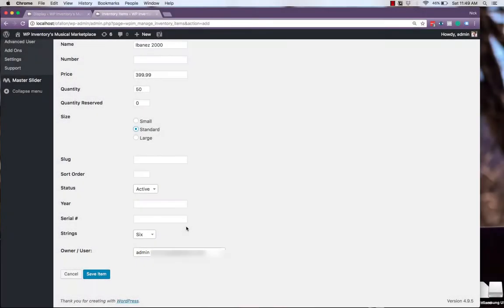Before we move on, you'll notice that our custom attributes and custom field types are prompted here, so we set up a radio button earlier for size, and a dropdown for the number of strings.